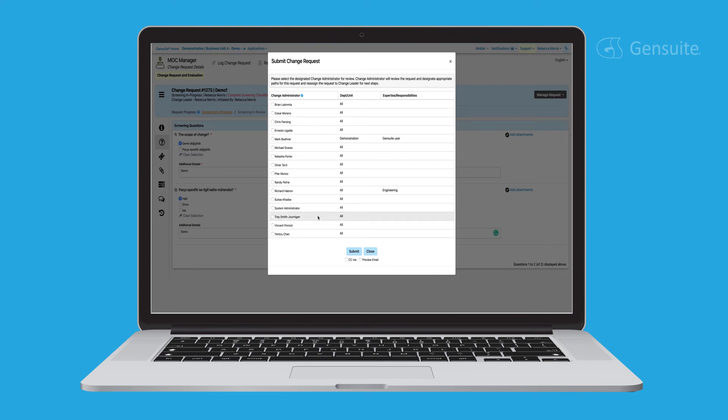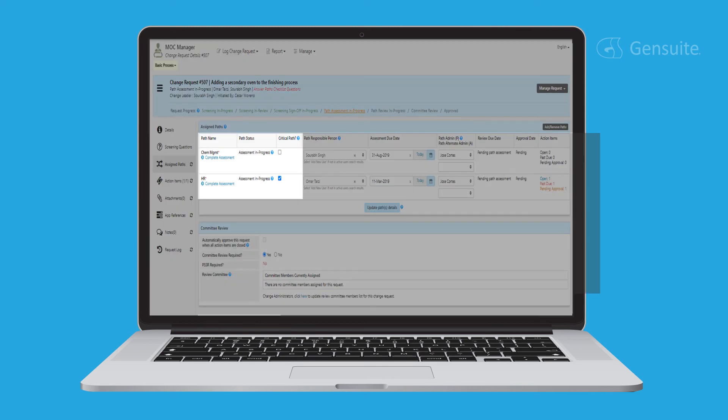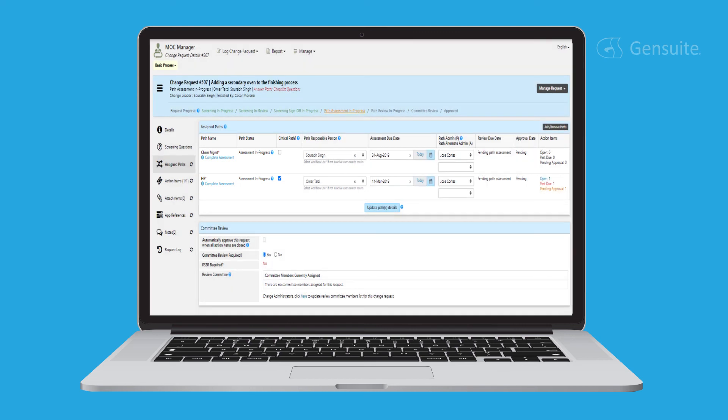the system administrator may assign paths or additional sets of questions related to EHS topics. Each path in MOC manager has an assigned path administrator who will evaluate change requests to ensure all path requirements are met.